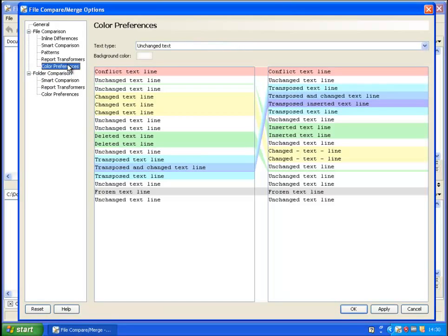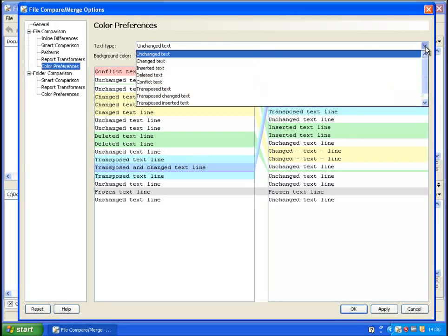Color preferences. You can also edit the colors that you want to highlight your files, comparing and merging.